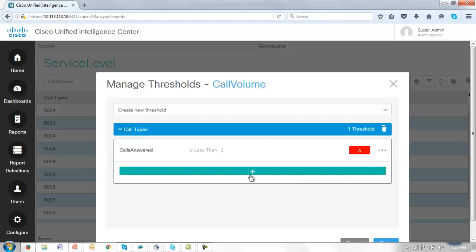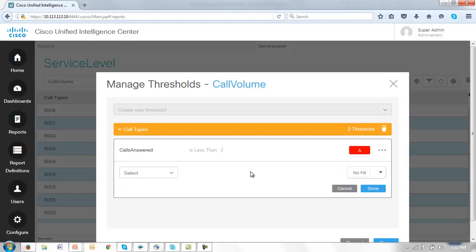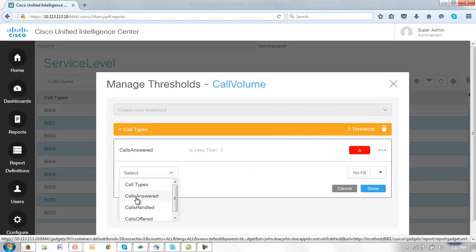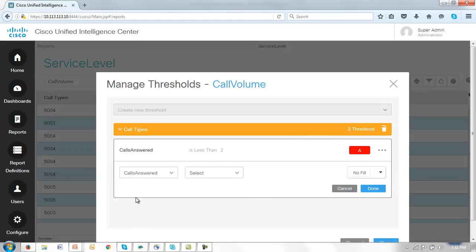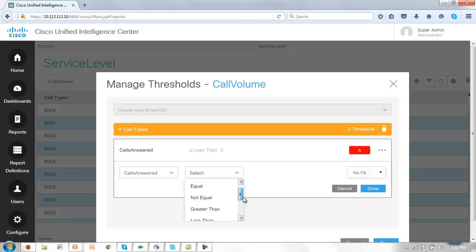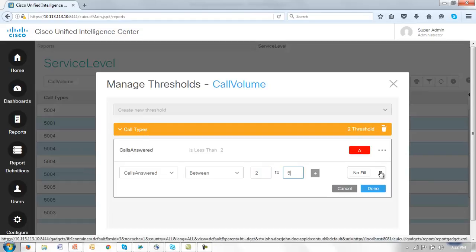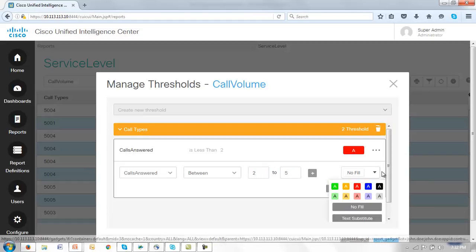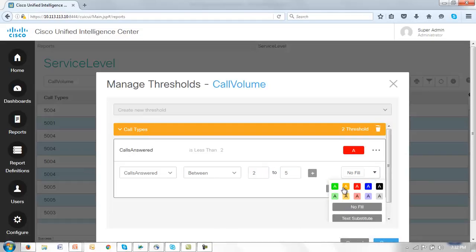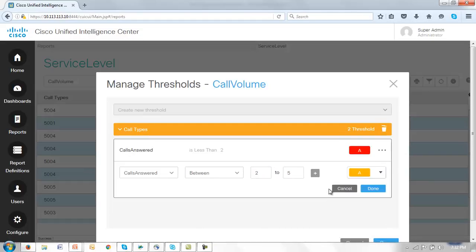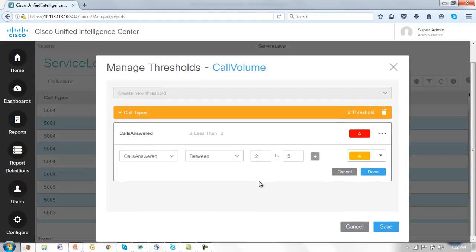Let's put a second threshold in here. And now let's say that the calls answered is between 2 and say 5. They are perhaps worth looking at but not quite as serious as those very very low volume calls. Now let me save this at this time and just point something out on that report. I'll click save.